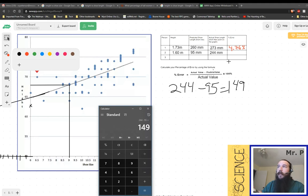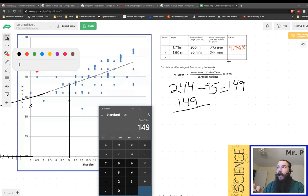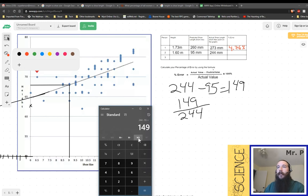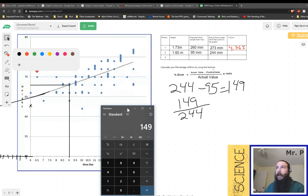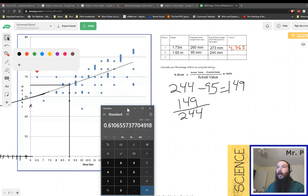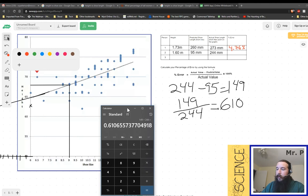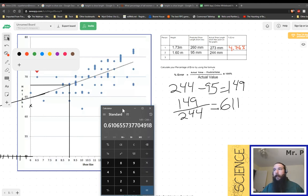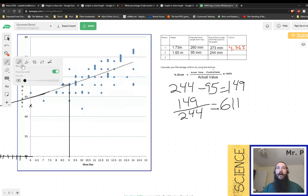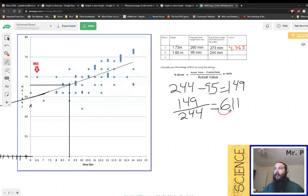Then we're going to take that difference of 149. We're going to divide it by our actual value of 244. And again, you'll notice that we should be getting a value smaller than 1. 149 divided by 244. And that gives us 0.6106 or 611.